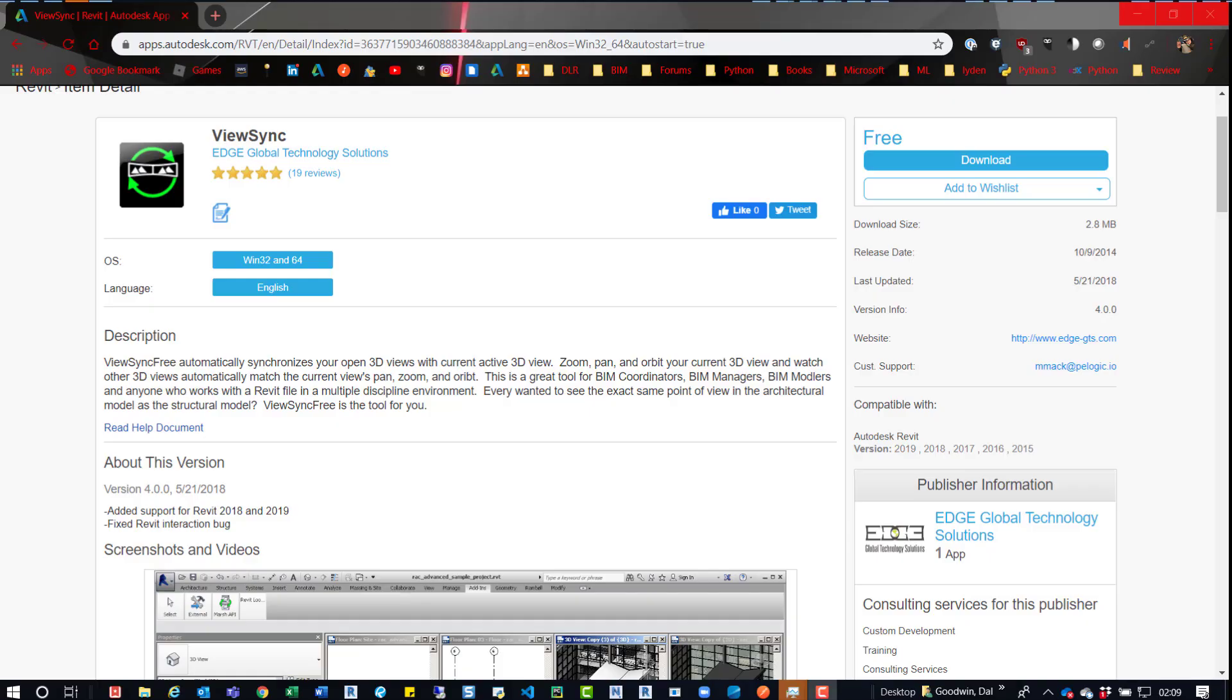Hey, everybody. So recently, I was having a conversation with somebody, and they mentioned this tool that you see here called ViewSync.